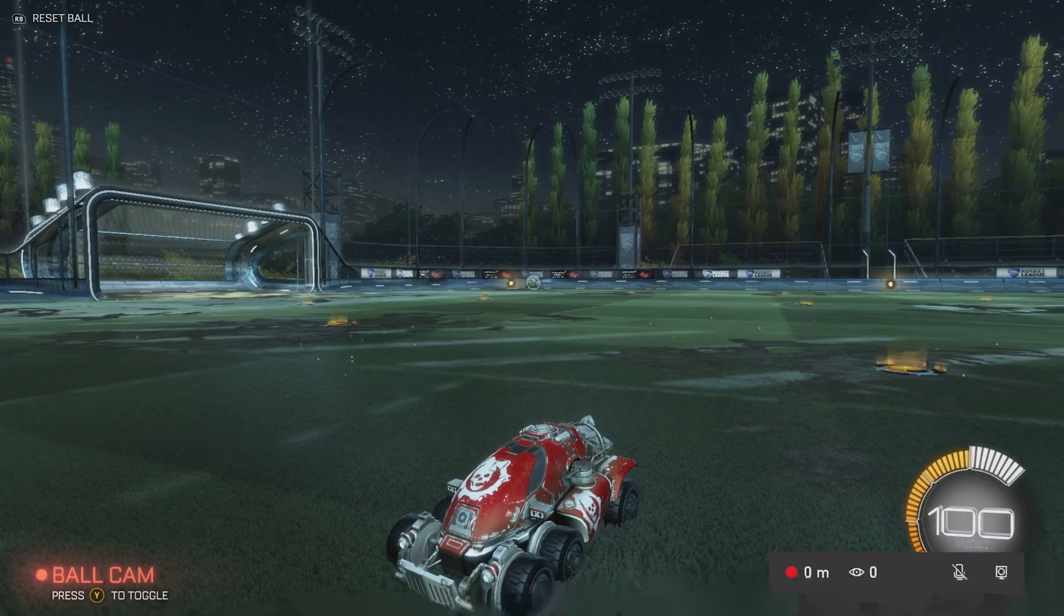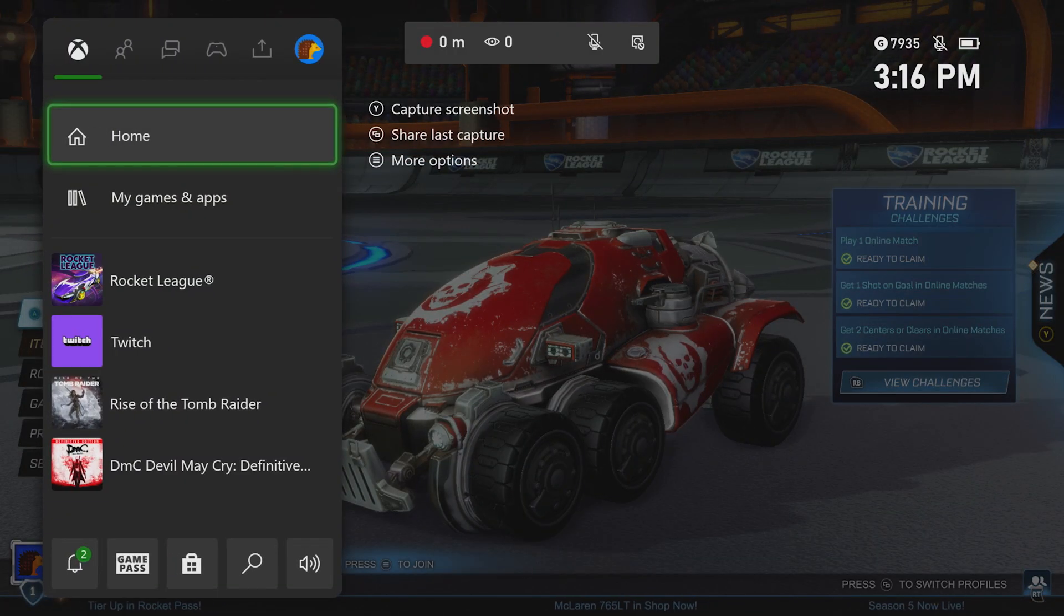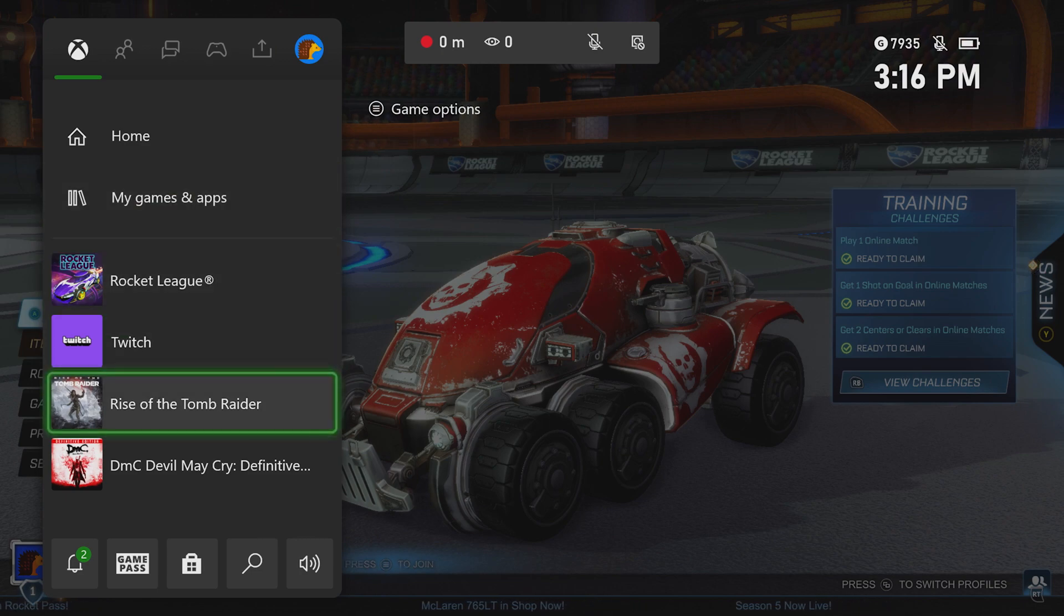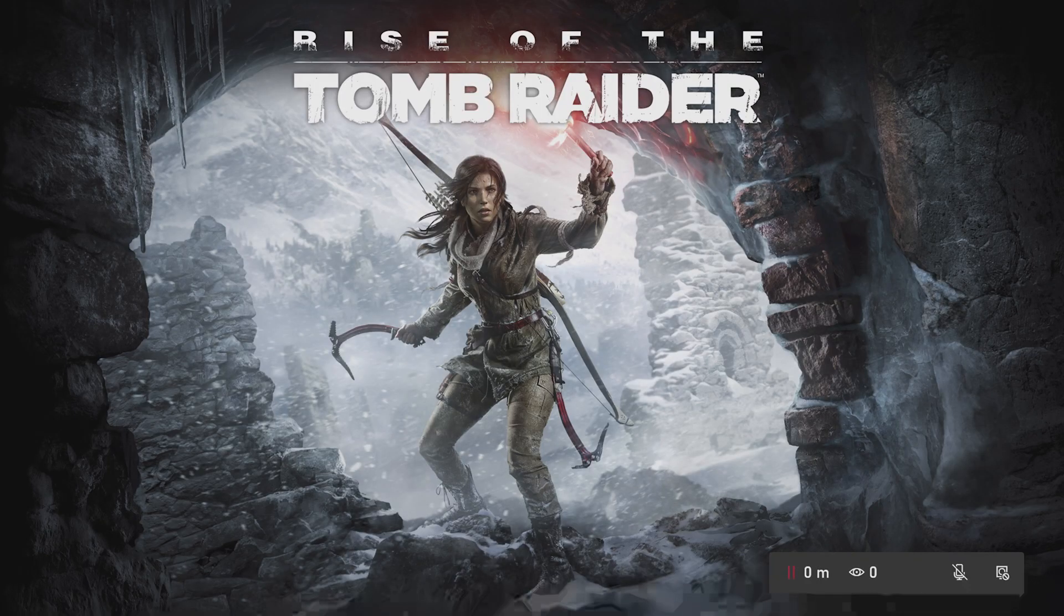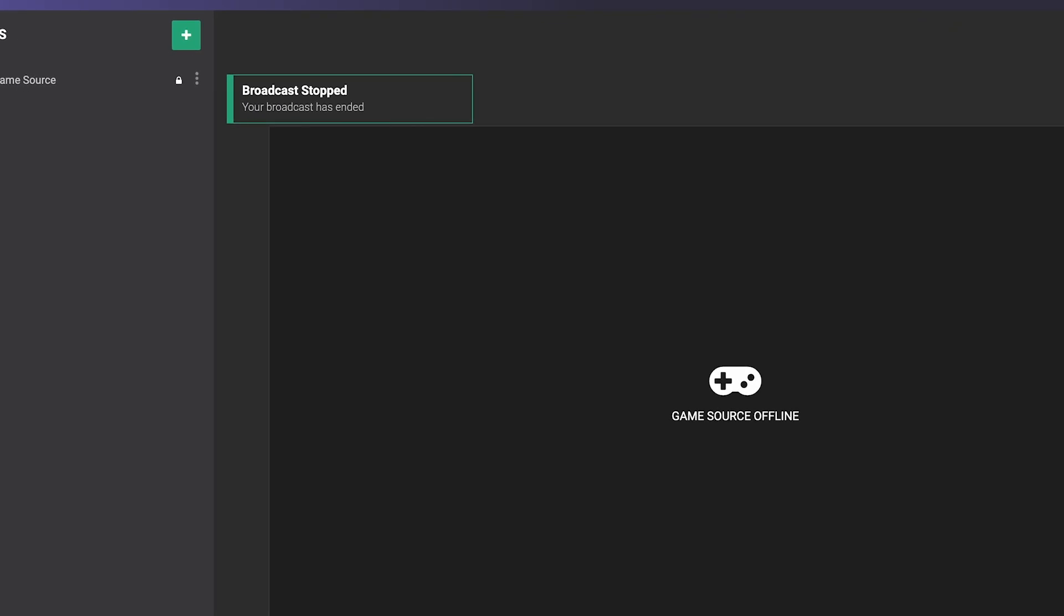Another thing that can end your stream is switching games in the middle of your broadcast. This actually stops sending a video feed to Lightstream Studio, which may end your broadcast. We recommend starting a new stream if you want to switch games.